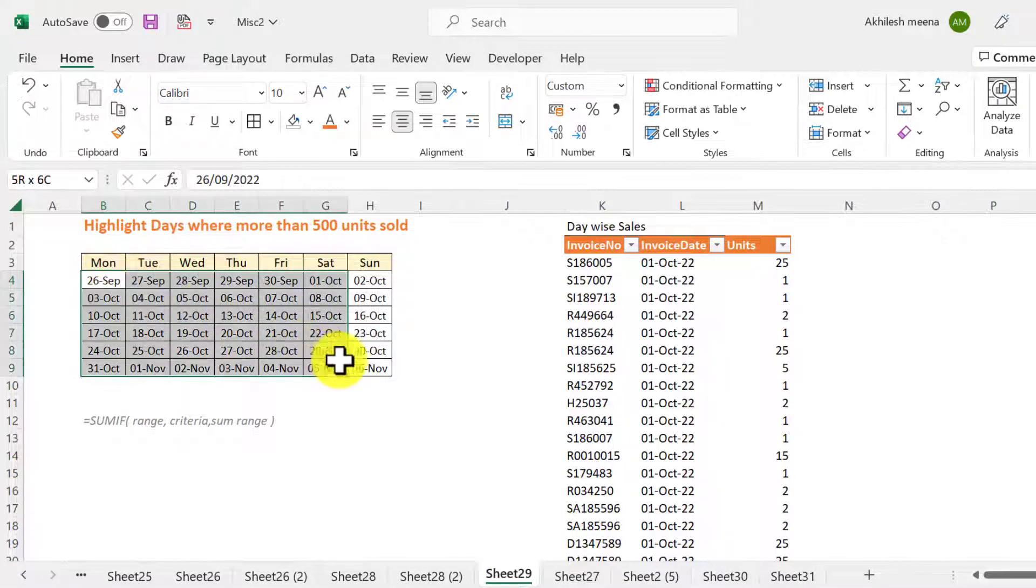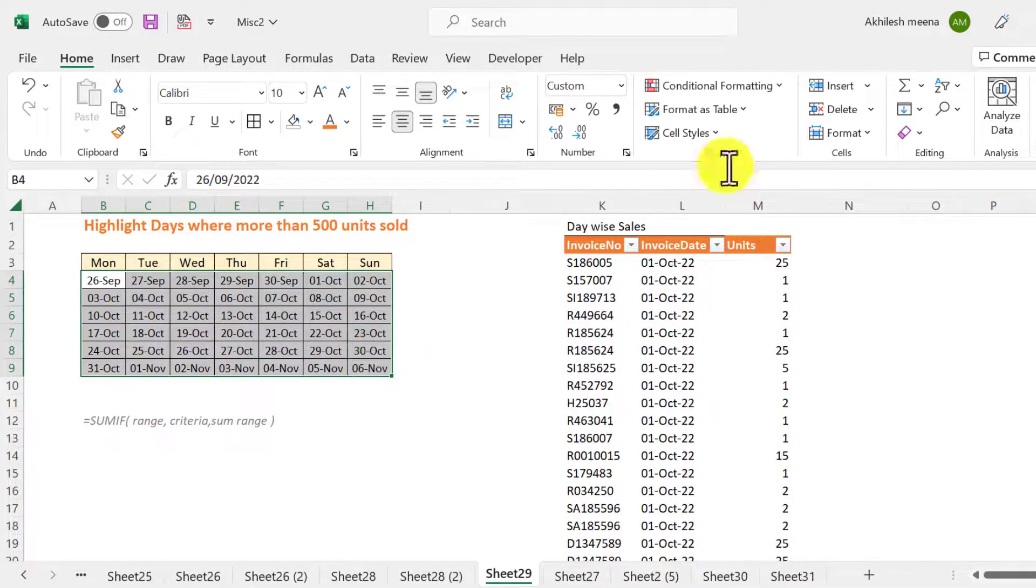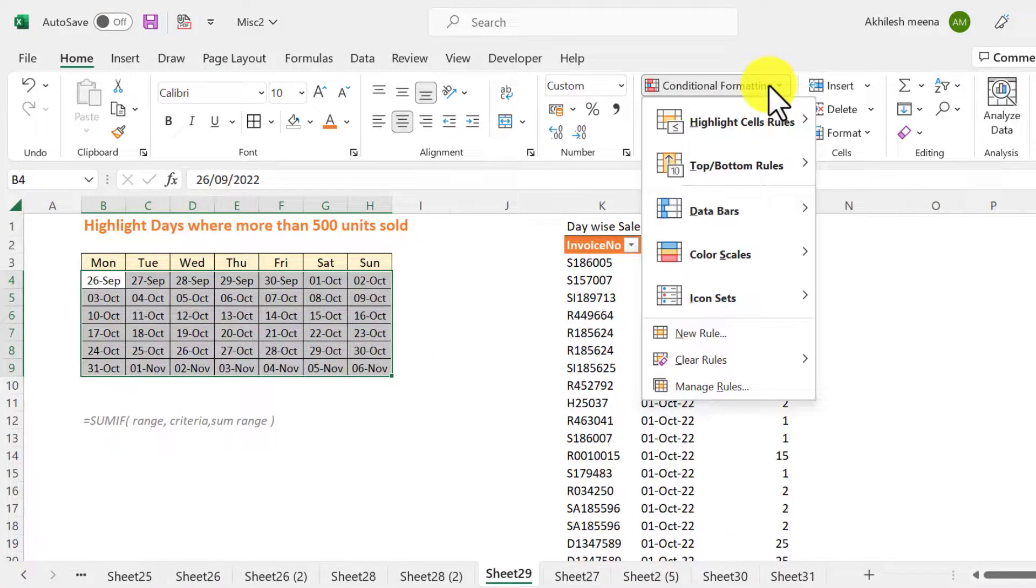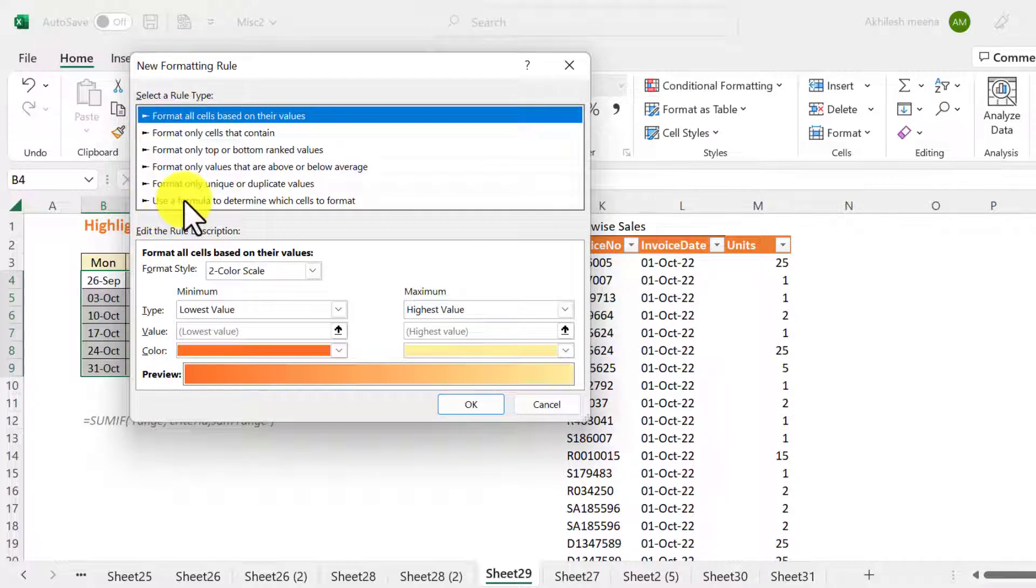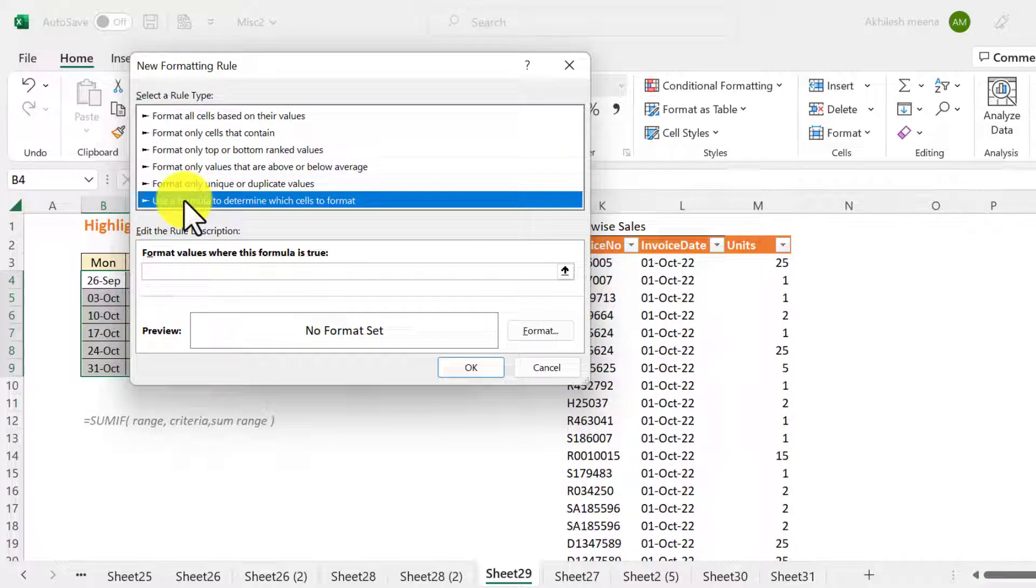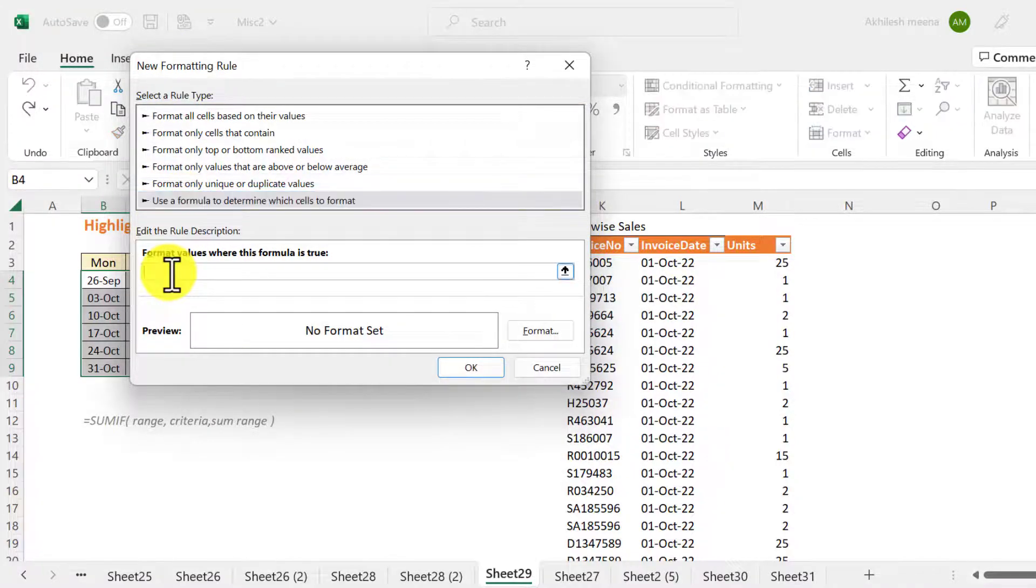So first select the dates, then go to conditional formatting, new rule and our logic is based on a formula. What will be the function?